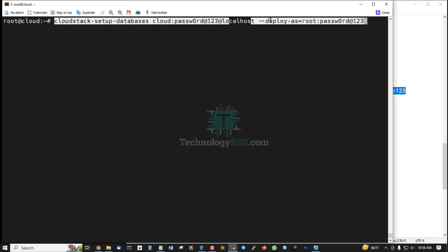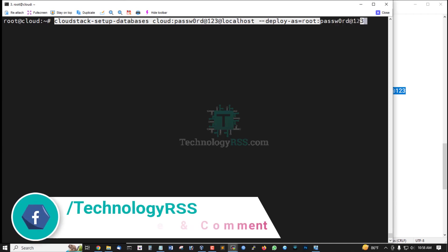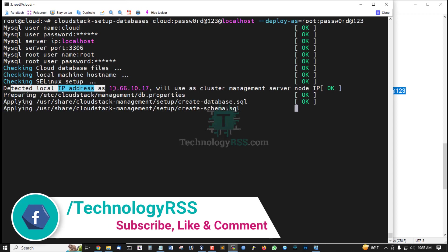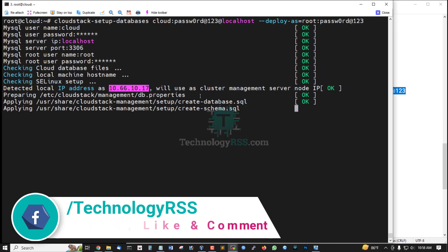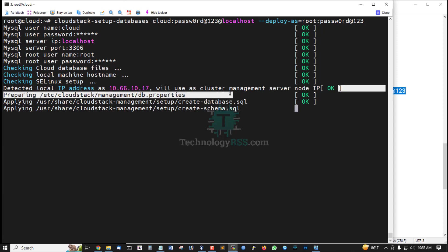Deploy as root. This is root password. Press Enter. Detect local IP address. This is my server IP address. Will use as cluster management server node IP.